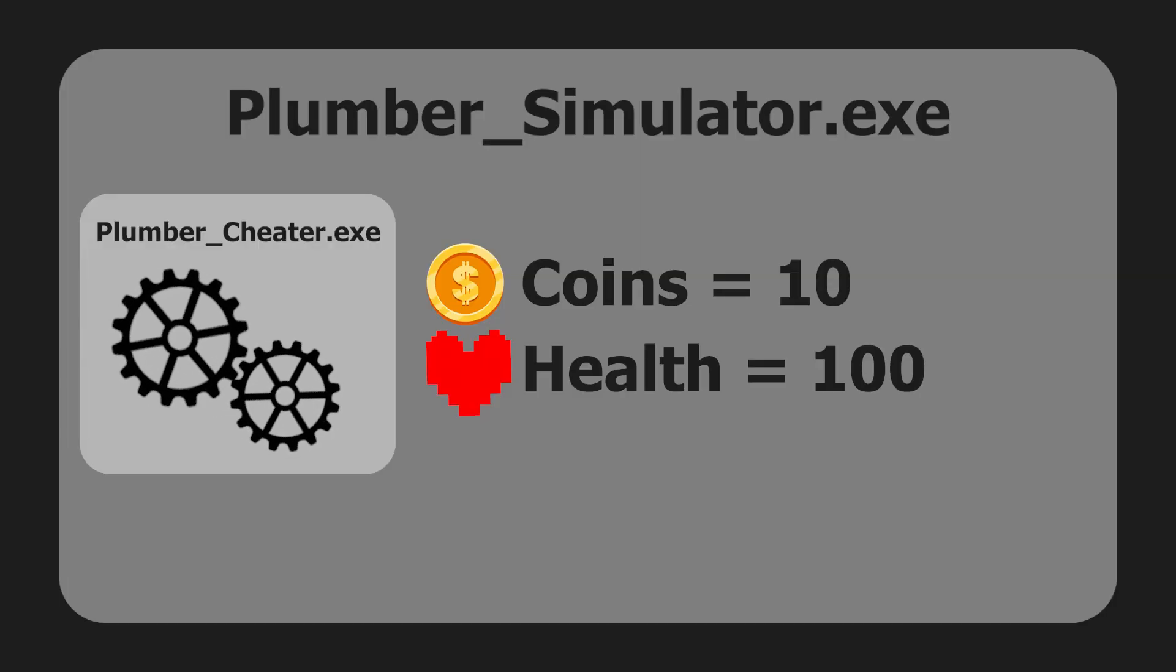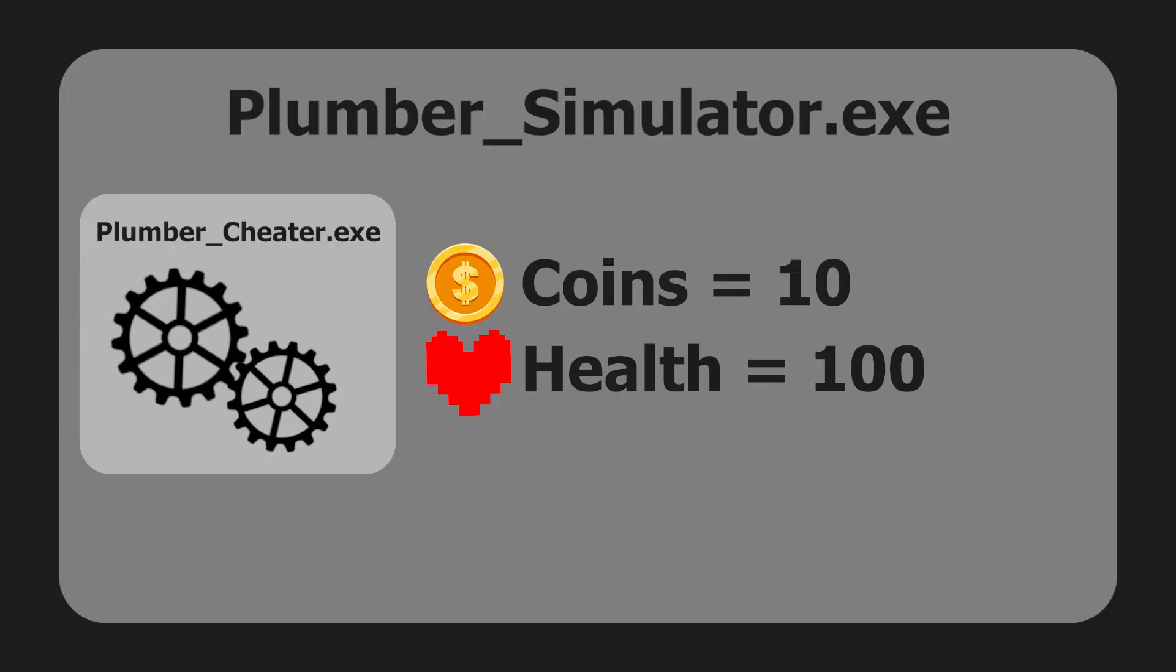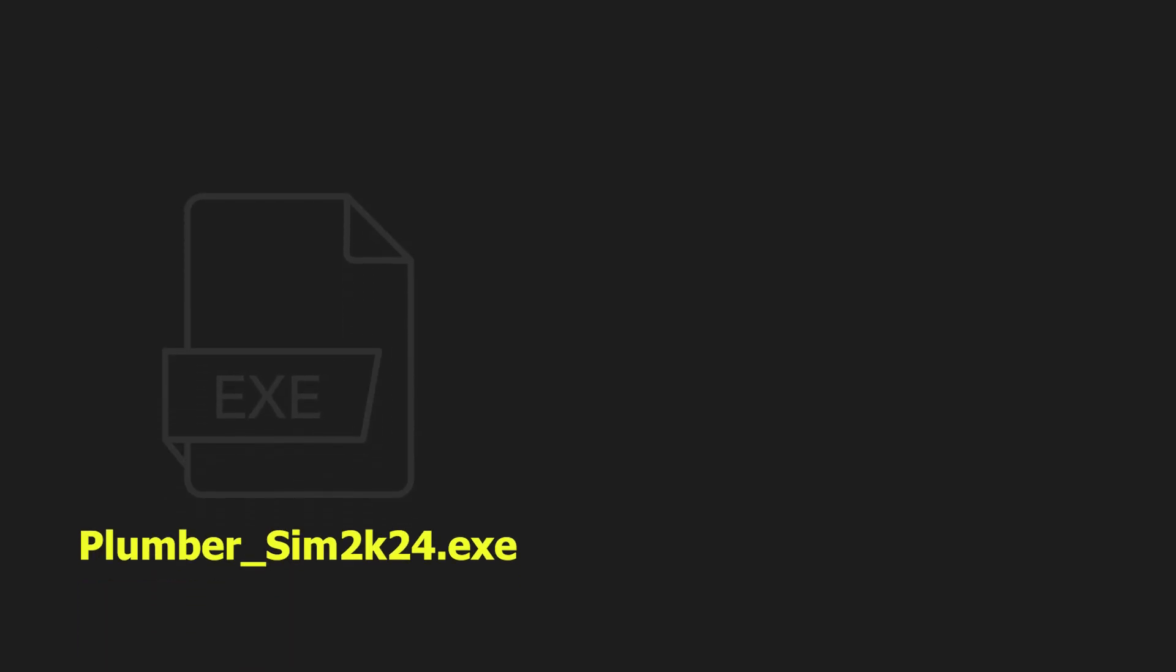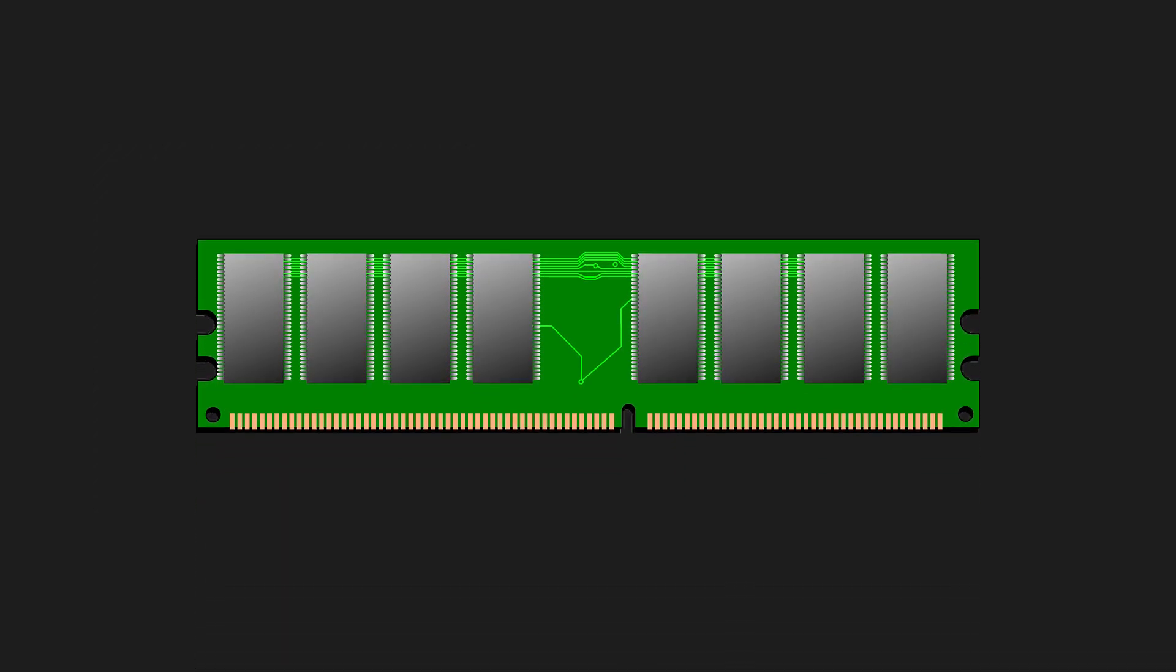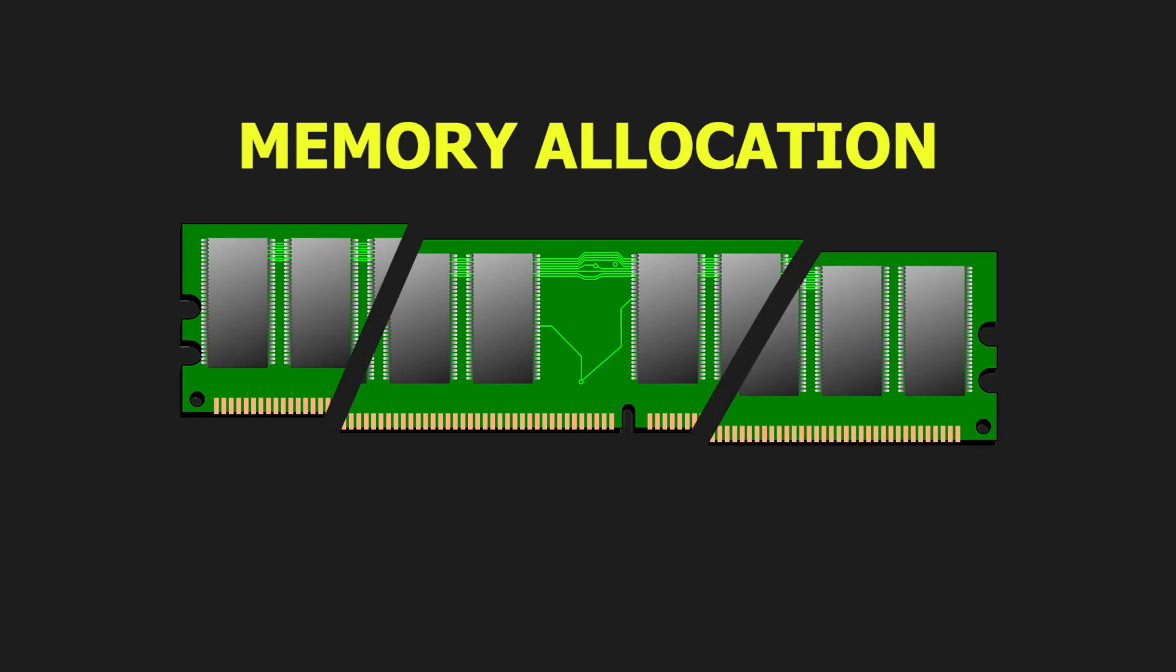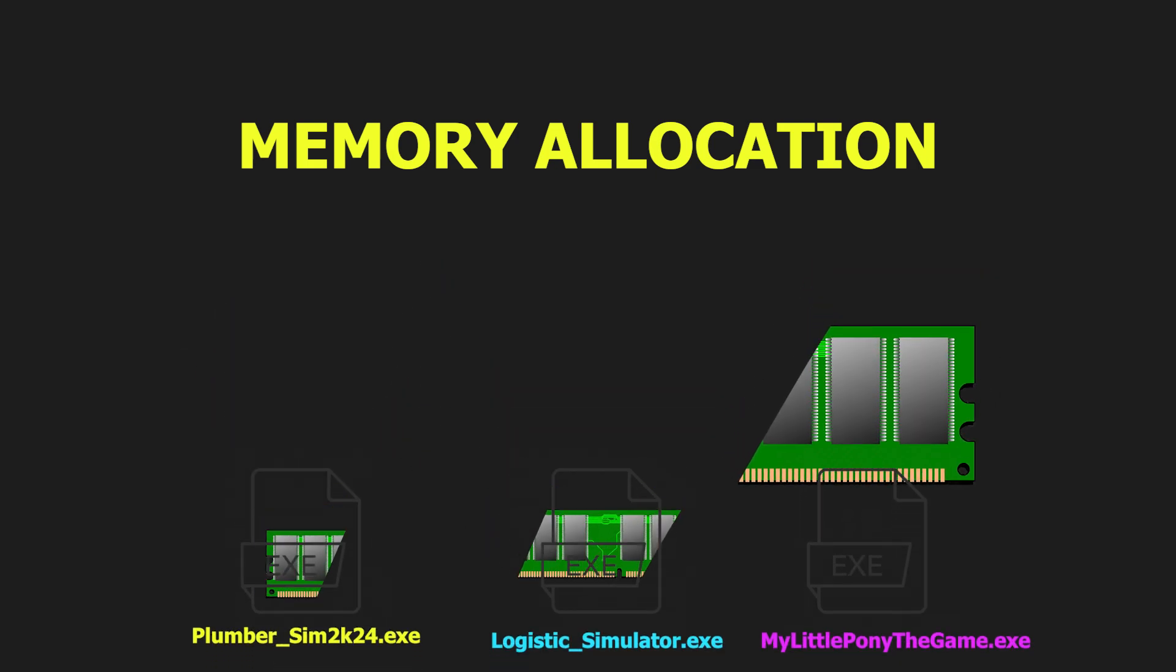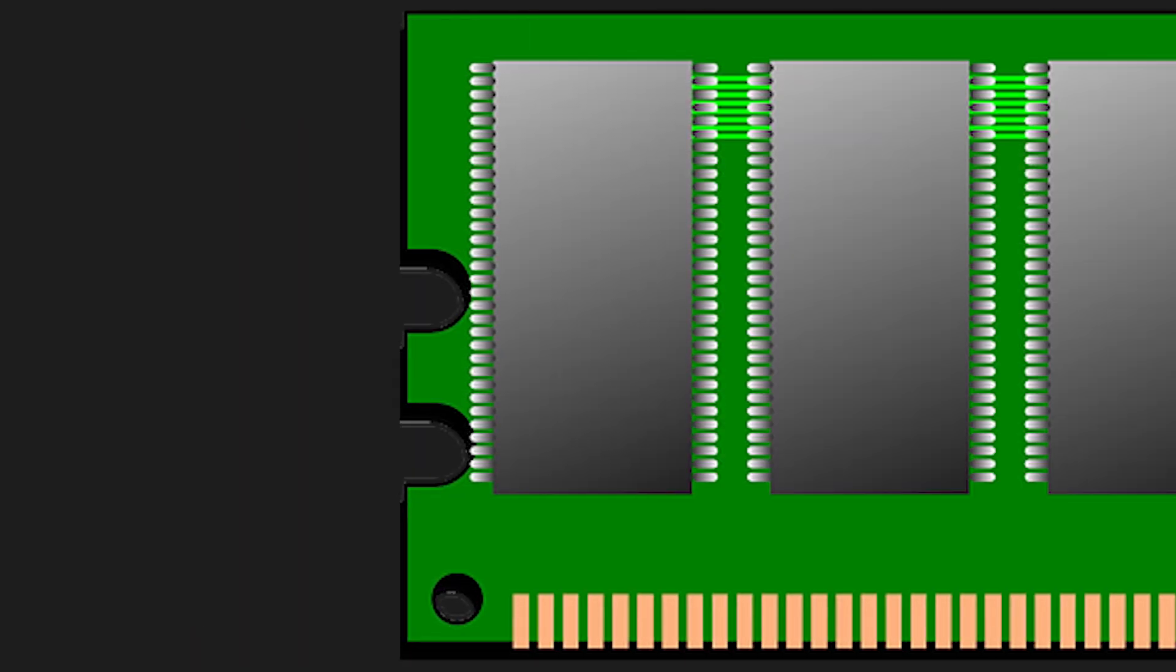At their core, cheats work by modifying the game's memory. A game is a program like any other and to run it requires the operating system to allocate memory specifically for it. Allocating memory is a common term in computer science and it refers to the slicing of your computer's memory in order to distribute it to the programs that need it.